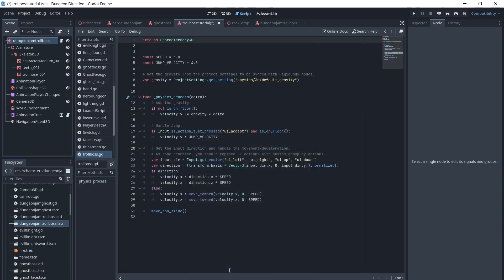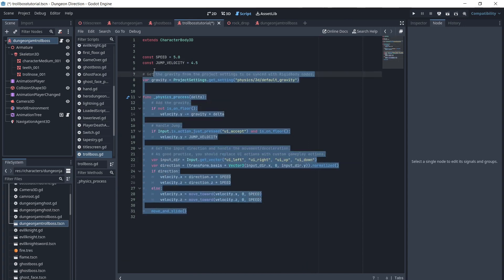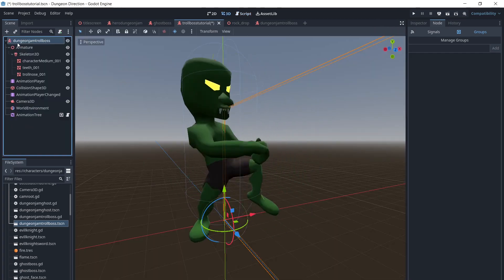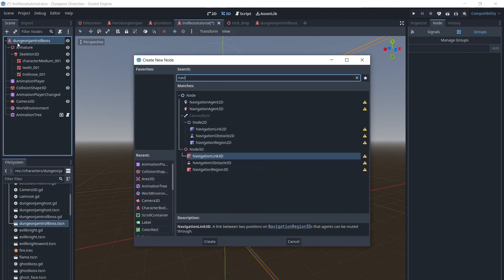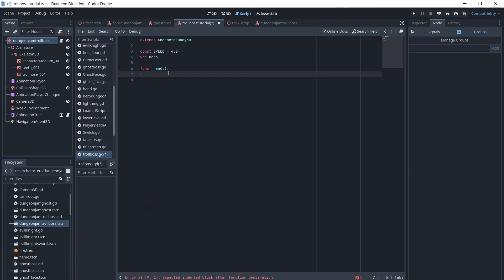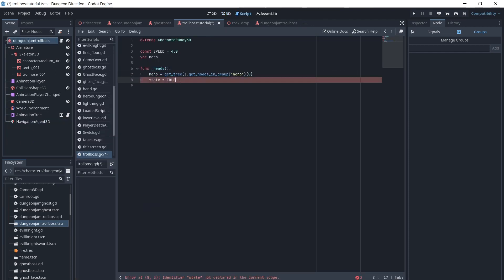Today we will start by adding a script to the Troll Boss. The Troll Boss is a CharacterBody3D and has a capsule-shaped collision shape. We will add a NavigationAgent3D to use navigation, and add a reference to the player, which is in a group called Hero, so that we can track and chase the player with Navigation3D.